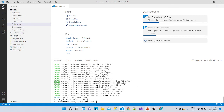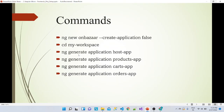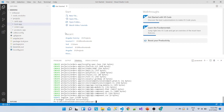Switching back to the presentation — these are the commands we used: ng new on-bazaar with --create-application false to create a blank workspace. If we remove that flag it just creates a normal small Angular application. We then went into the workspace and generated the rest of the applications, as we have already seen. This is the complete project structure.